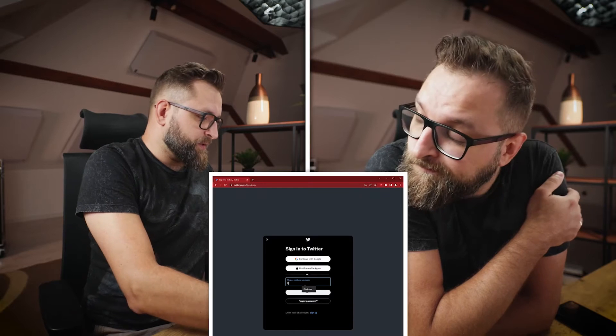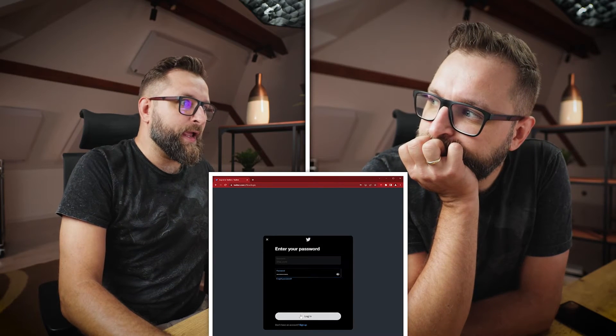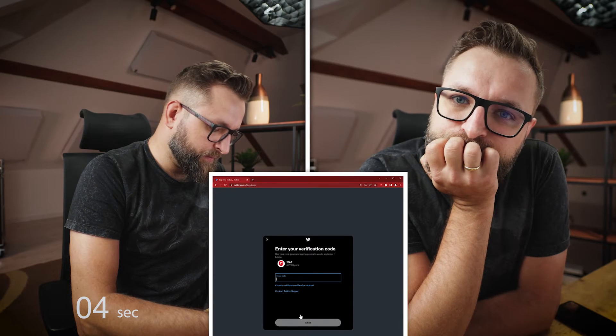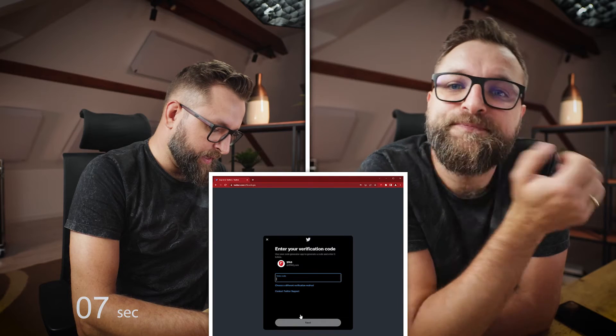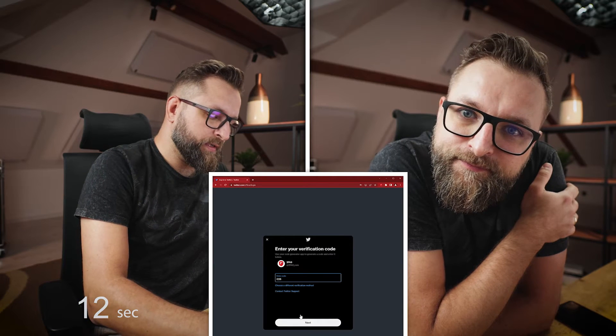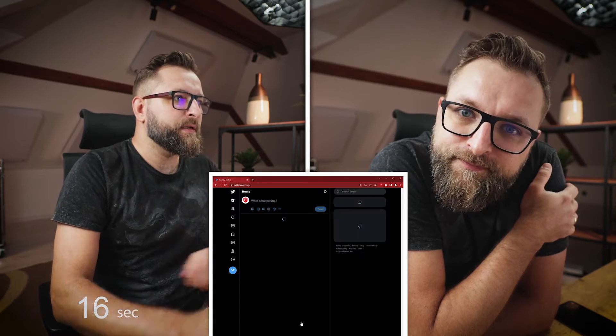Here I will show you how quickly you can log in to your Twitter account using 2fas app, and here I will show you how quickly you can do that using our browser extension. So let's start. Let's put our login and password and go. Now let's retype the code. Let's turn on 2fas app. Let's login. 028836. Next. Done.